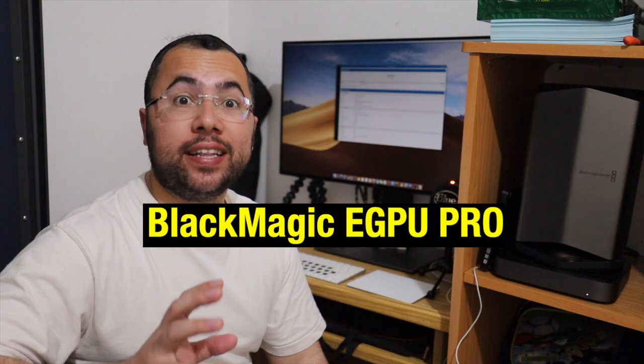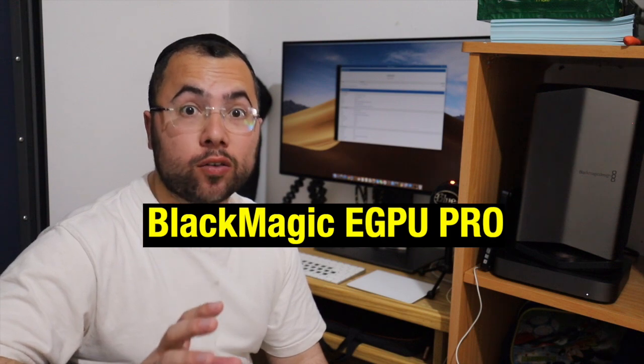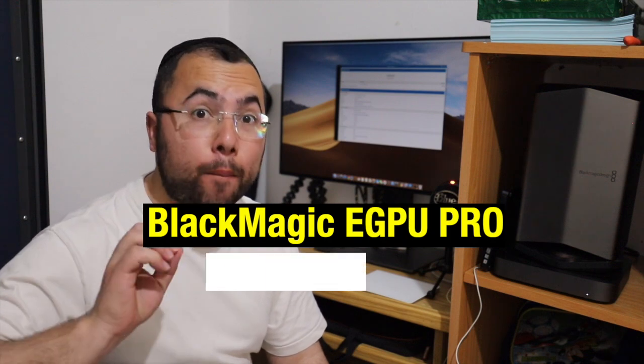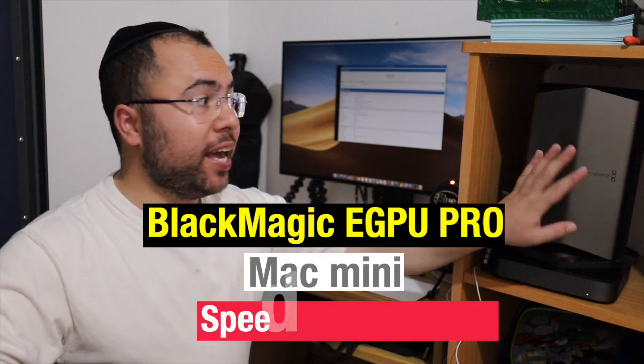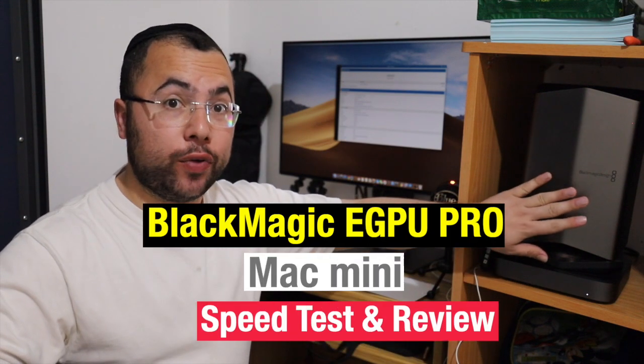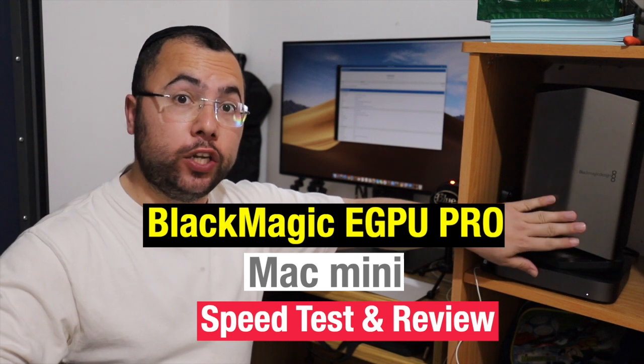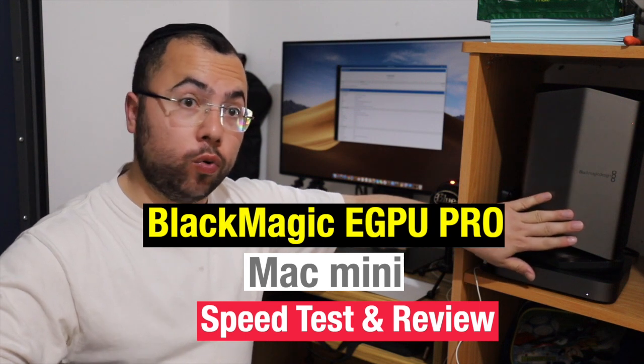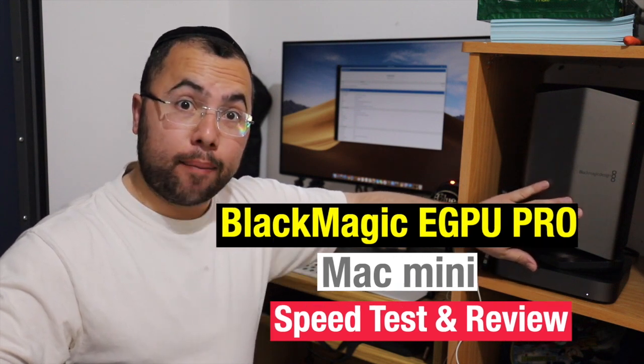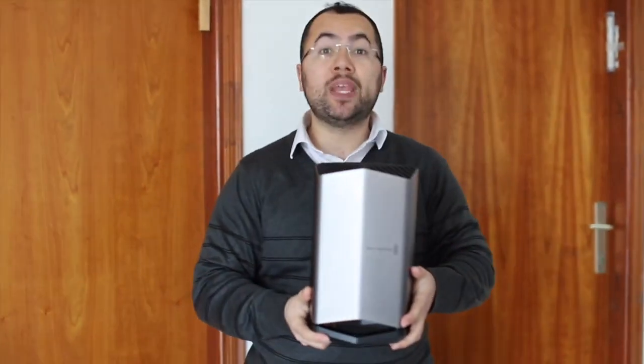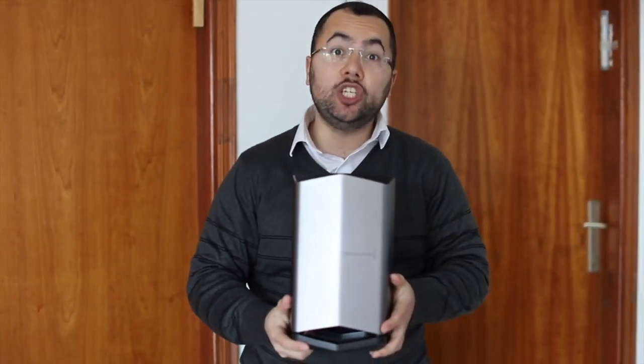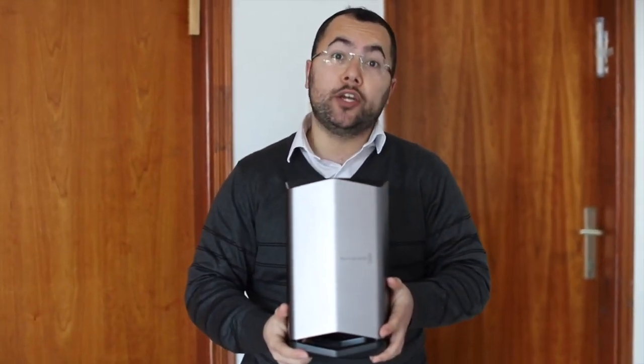What's going on brothers, on this video I want to share with you my review and speed test of the Blackmagic eGPU Pro. As you see, I already uploaded a video showing that this is the Pro model, not the regular eGPU version.